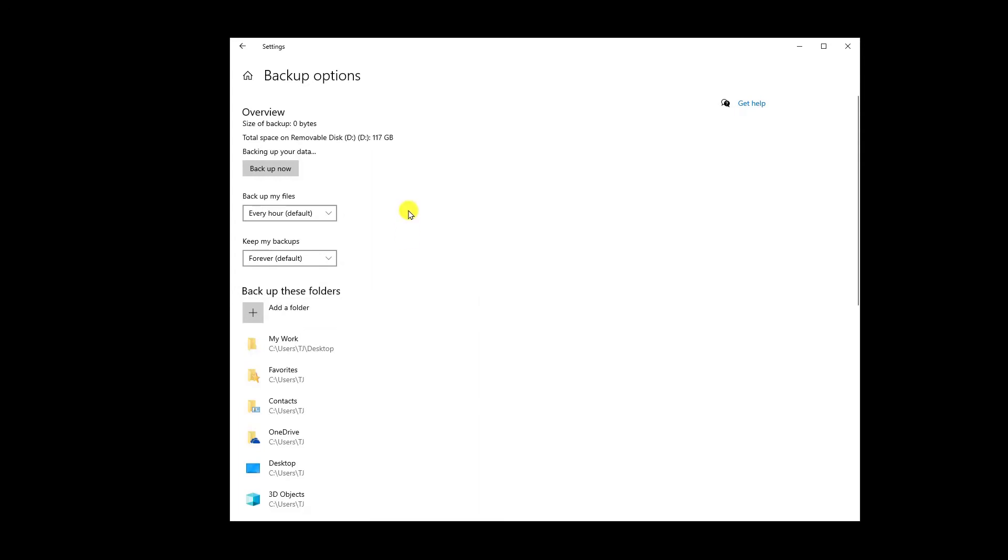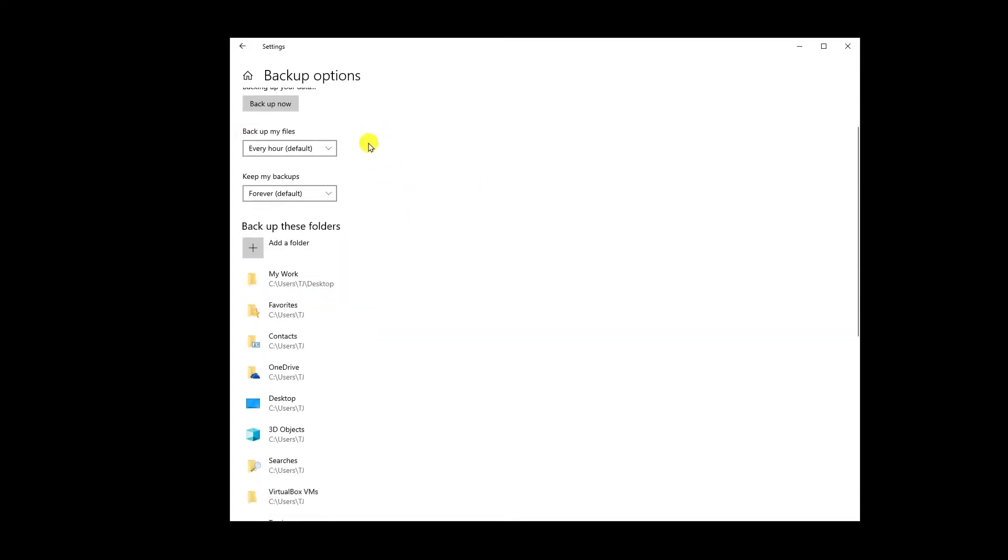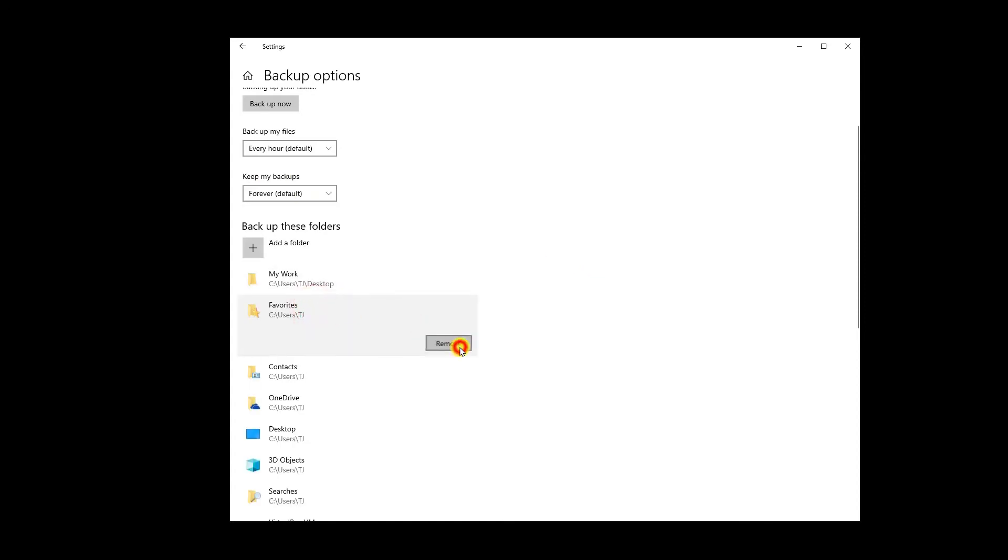But I do not want any of my PC data to be backed up to my pen drive. I just want my work data to be backed up. So what I can do? Simply I can leave these options as it is, same every hour, keep my backup forever until I have any space in my external pen drive.